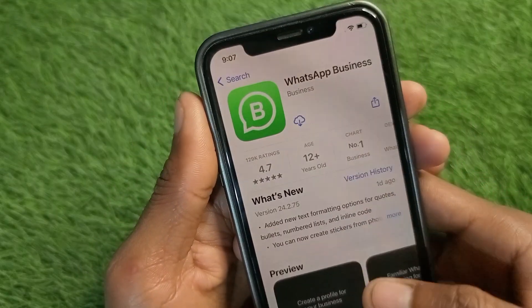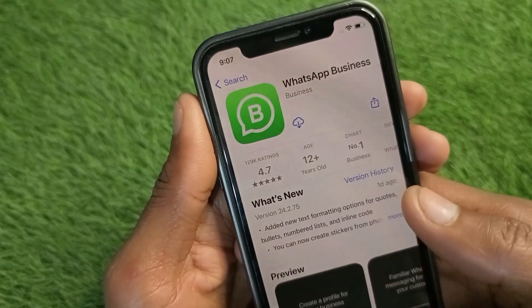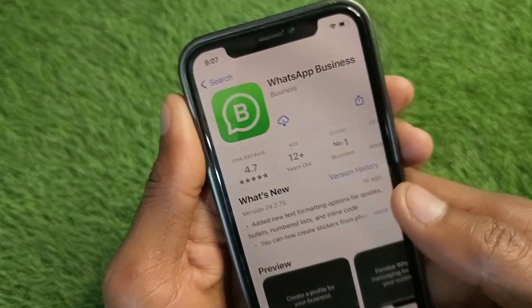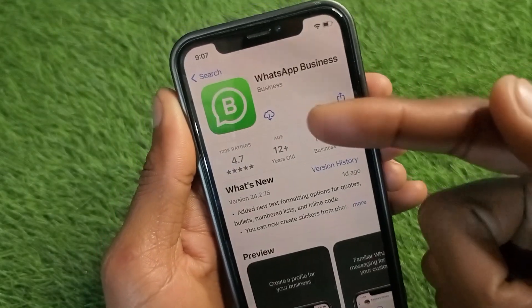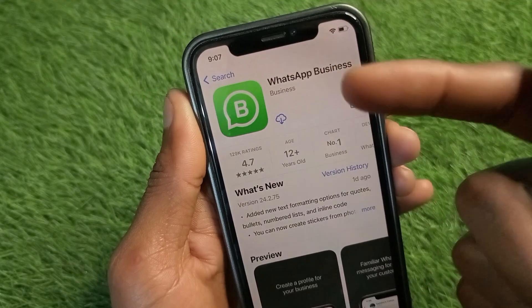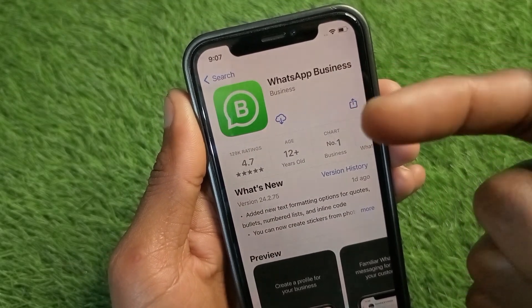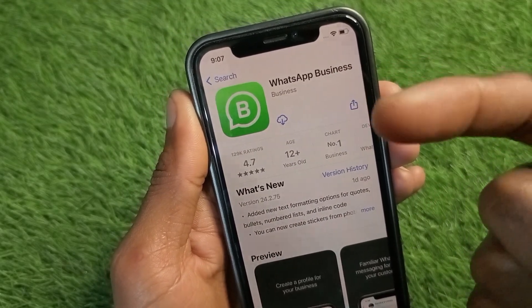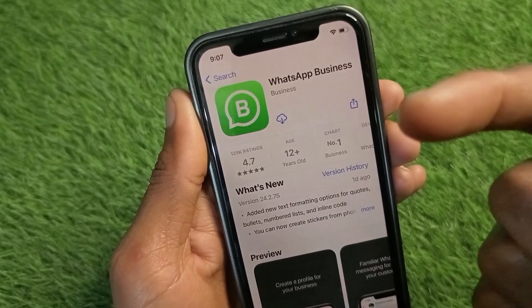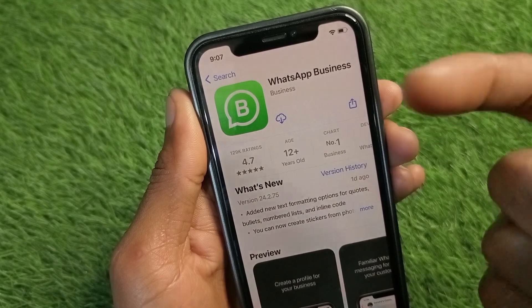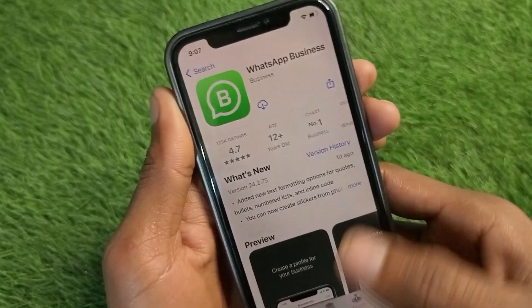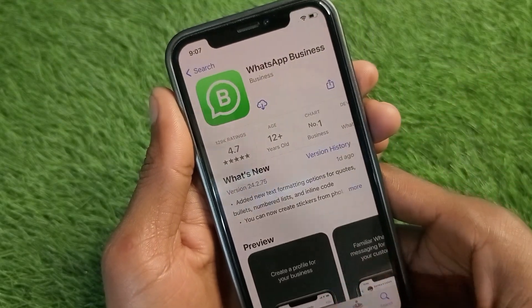After opening your App Store, if you are using only one WhatsApp Messenger, you can easily download WhatsApp Business. After this you will be able to use two WhatsApp at a time on your iPhone.